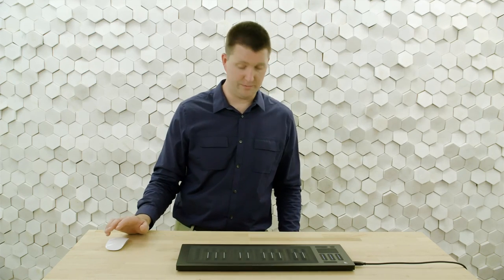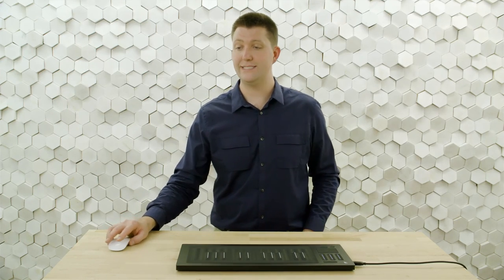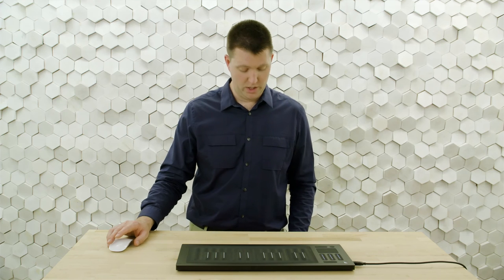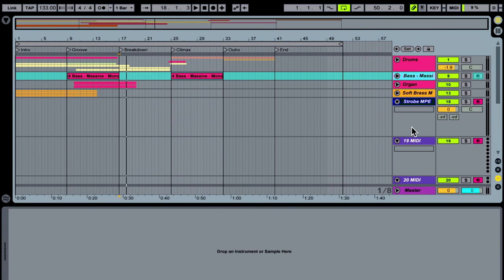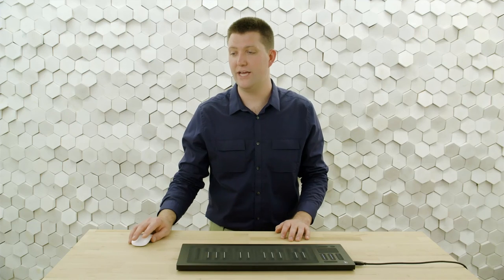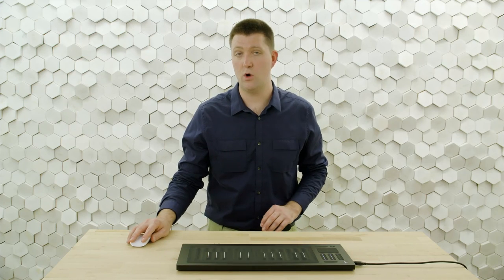Let's hear it in the context of my song and see what it looks like when we record the data. I have all these tracks record-enabled. We go a bit before our breakdown, then hit play and record.